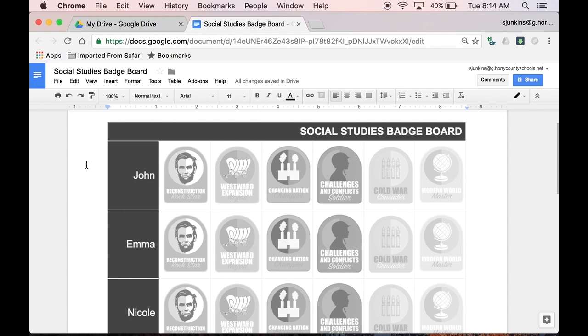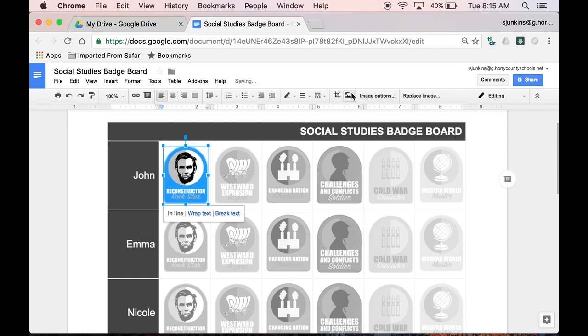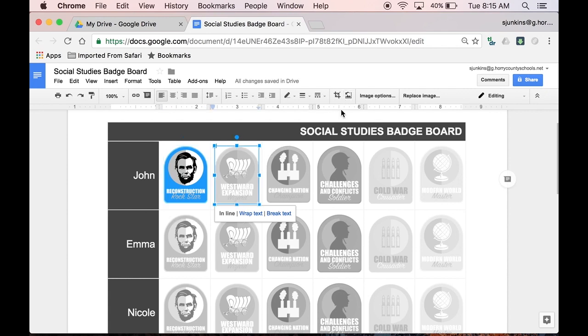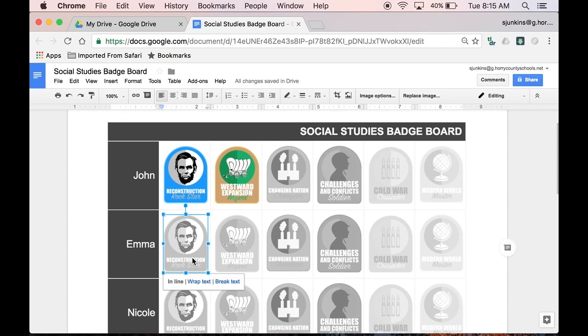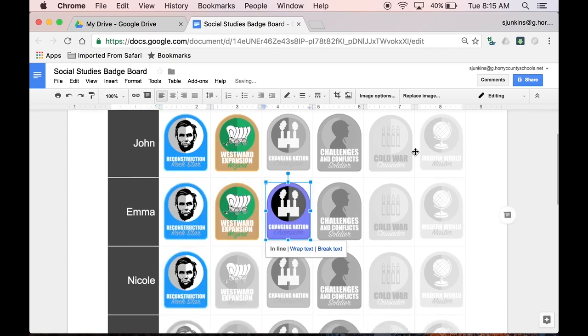So, how do you issue badges? Well, it's as easy as two clicks. When John earns his Reconstruction Rockstar badge, I click on his badge, and then I click the Reset Image option on the toolbar. This turns the badge back to its original color, and when John, or any other student, views this document, it will be pretty easy to see which students have earned which badges.